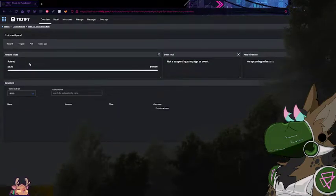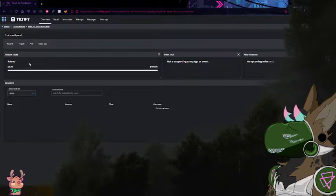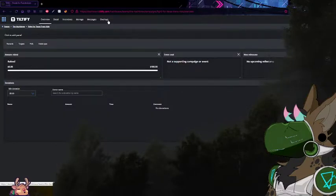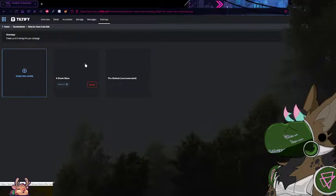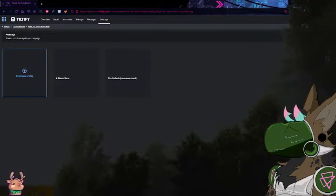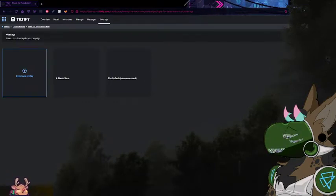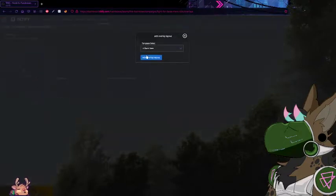Now we're here to get the overlay that you want for your stream. You're going to go to Overlays. I don't know if these come up for y'all or just for me — these are two that I've made — but I'm going to show you all how to make a new overlay. Start with a blank slate.